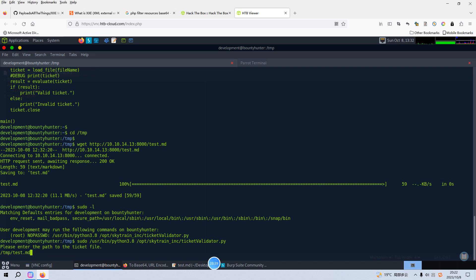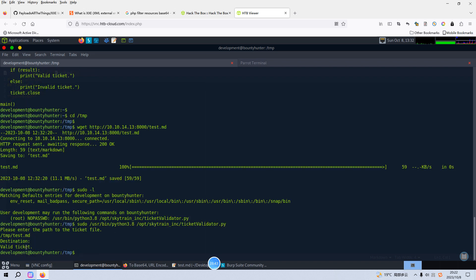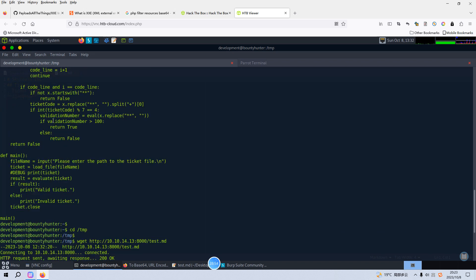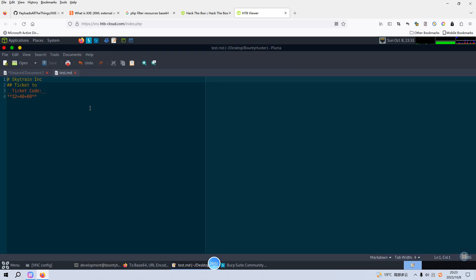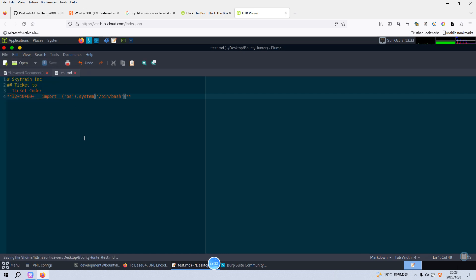Yeah, this is the valid ticket. Next we need to manipulate or inject the command, and this command would be executed by the eval function. This will be very easy — we just need to manipulate this line. We can dynamically import the OS module and use system to run /bin/bash. I think this is correct. Now we need to upload it again, and we can open up another terminal. But maybe we need to remove the existing test.md file first.